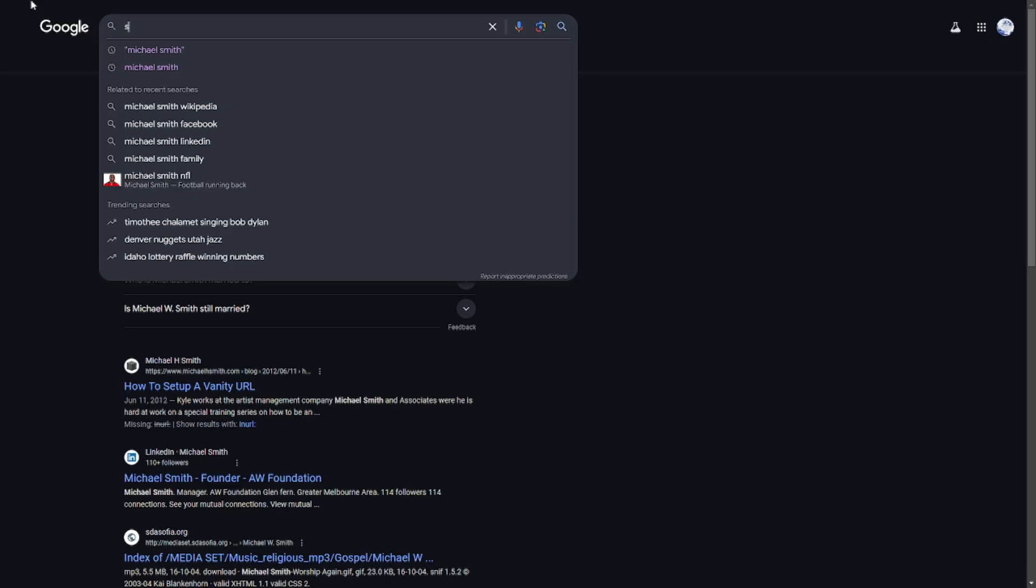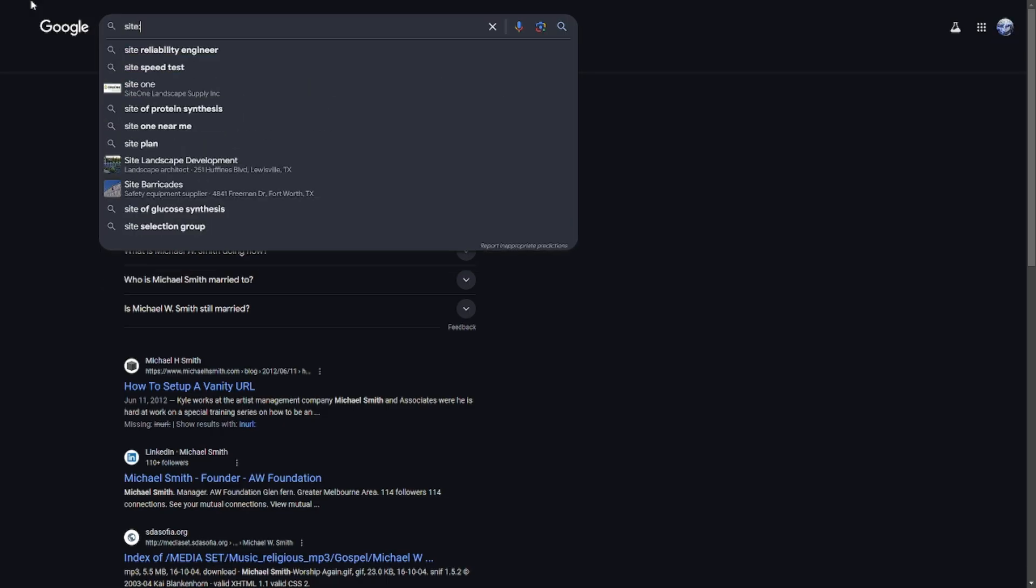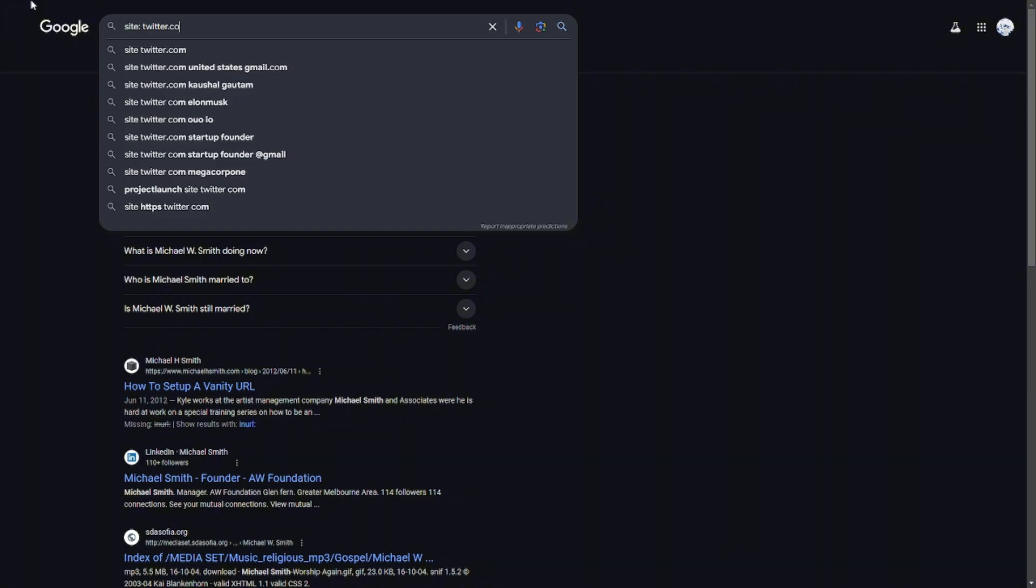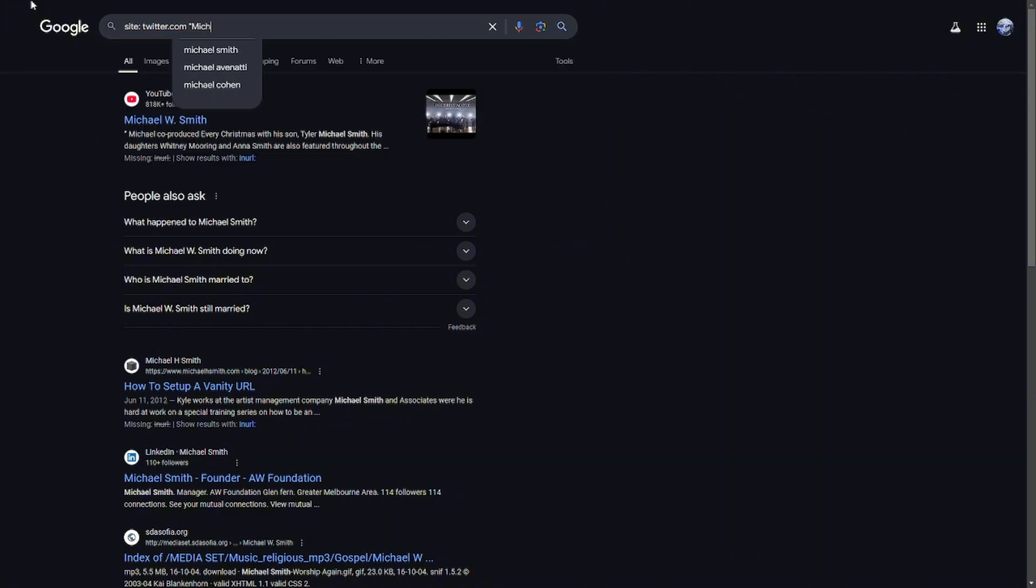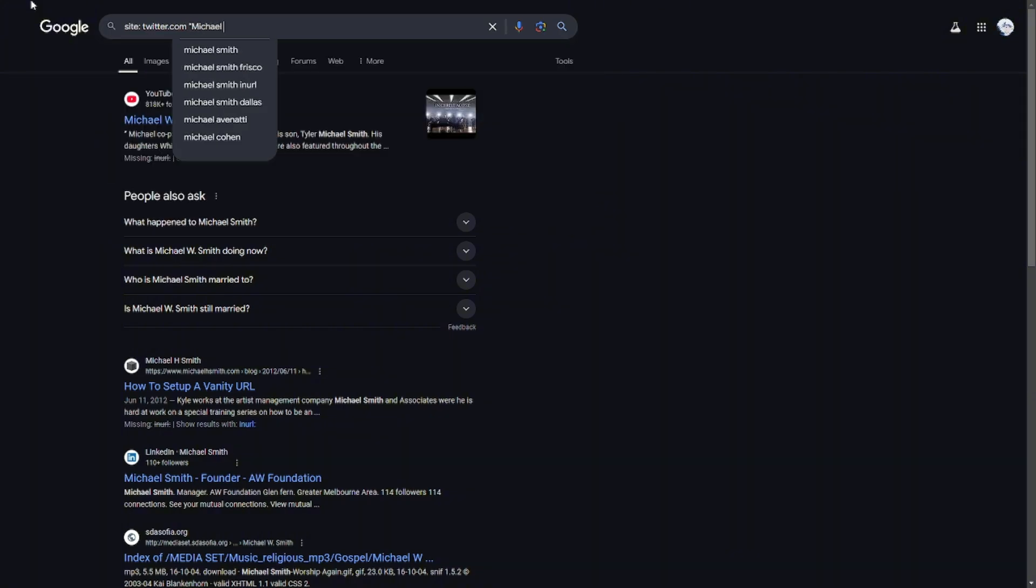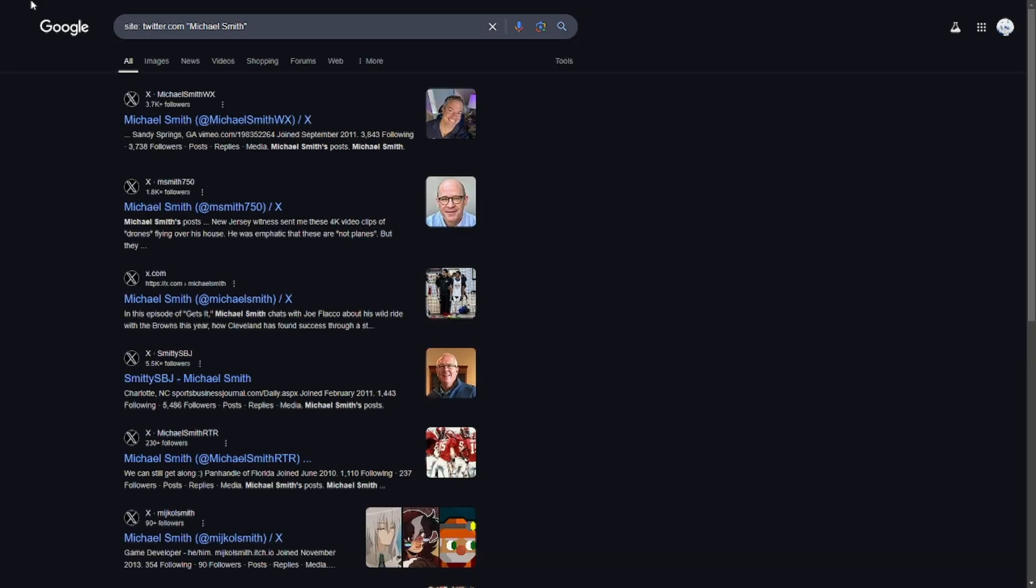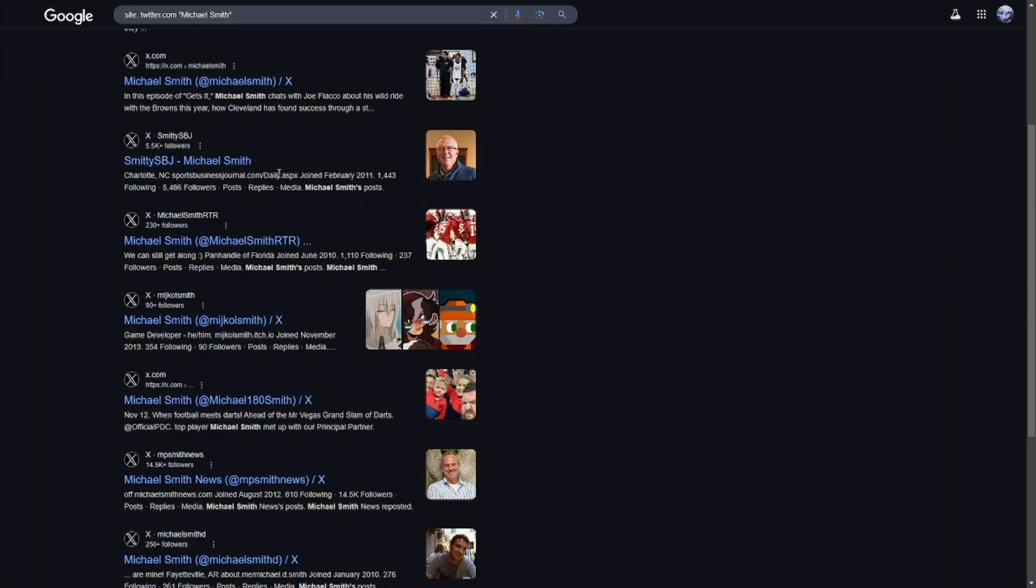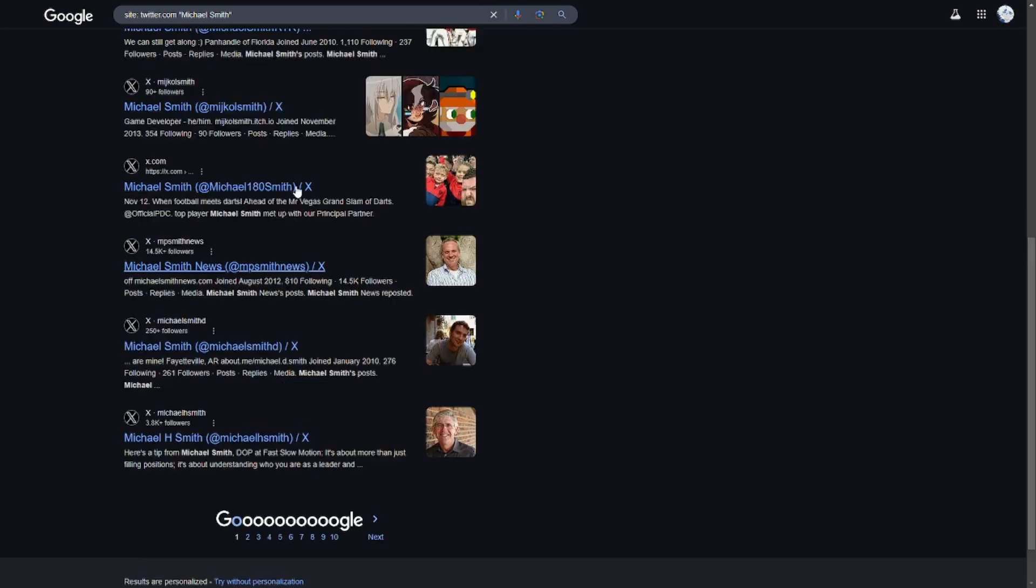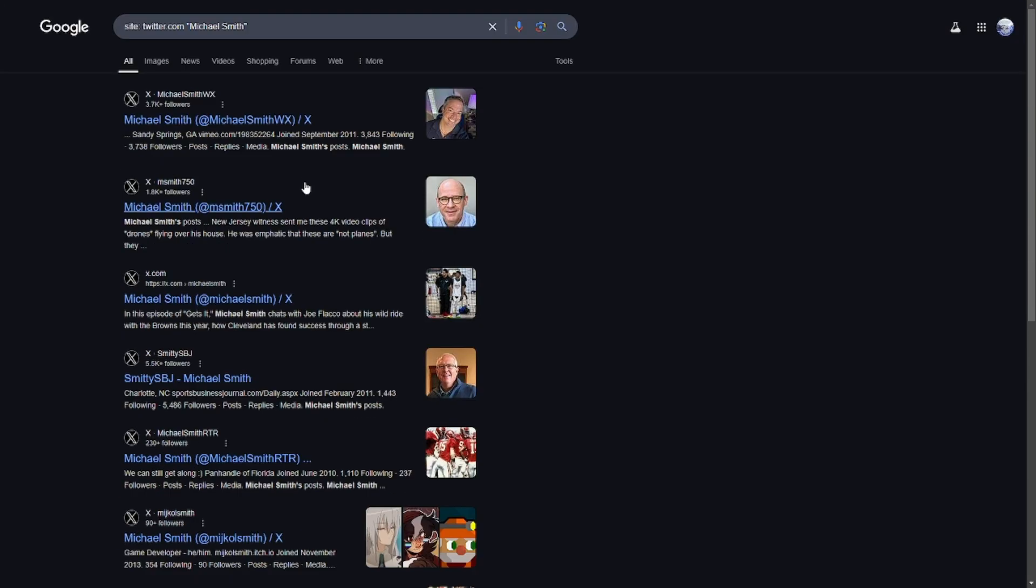Here you'd only get Twitter results, or I should say X because, you know, but yeah, you'd only get x.com.